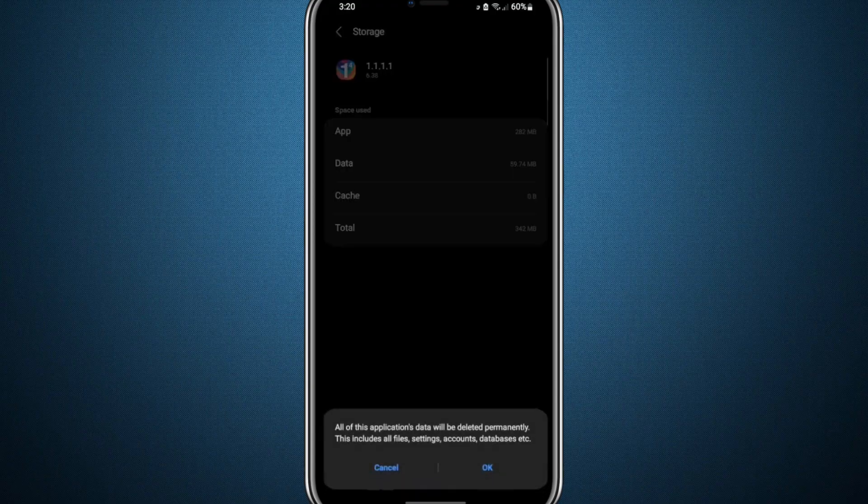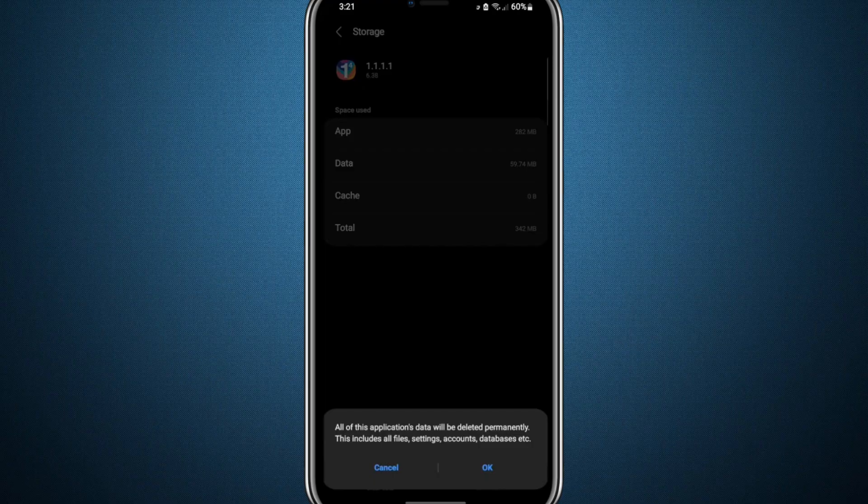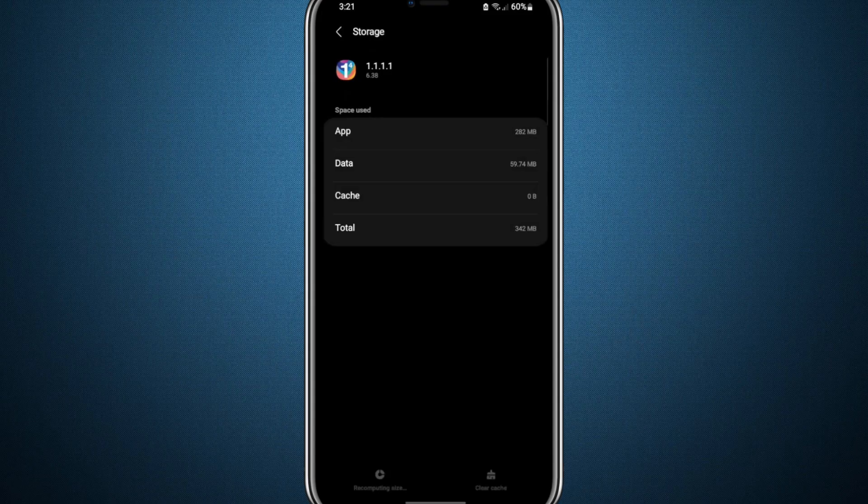Start by clearing the cache, and once that is done, proceed to clear the data as well. This process will reset your VPN app to its original fresh state.